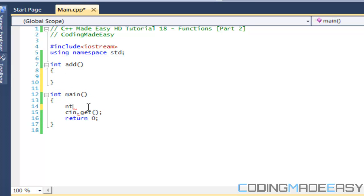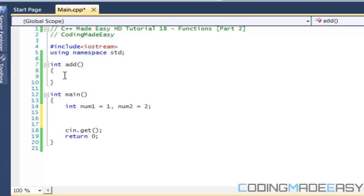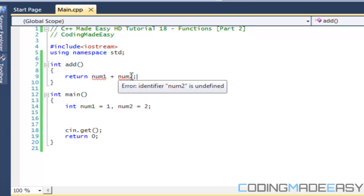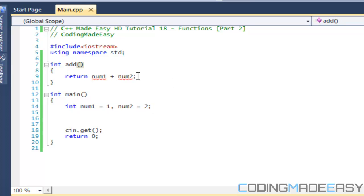So we have int num1 equal to 1 and num2 equal to 2. If we wanted to add them together inside the add function, the problem is these variables are local — they're within the main scope. So if I were to say 'return num1 plus num2' inside the add function, you would get an error because these are not global variables, they are local variables.